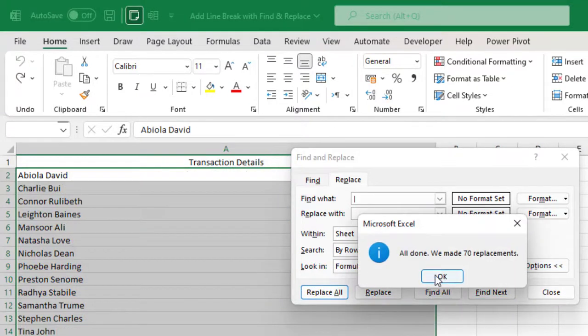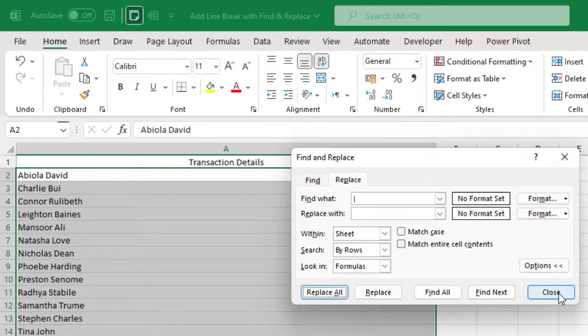and we can see all done, we made 70 replacements. So click OK to accept the result. Then close the Find and Replace dialog box.